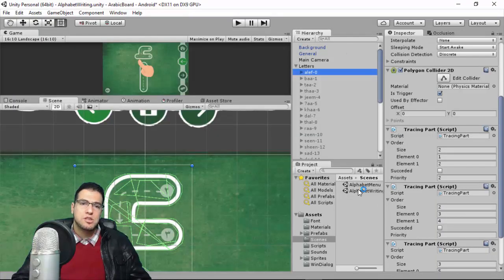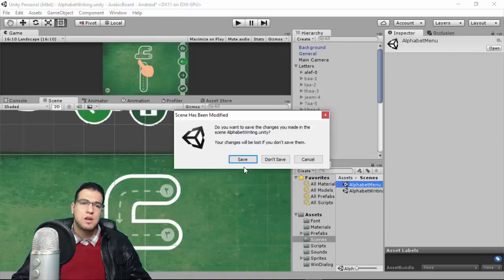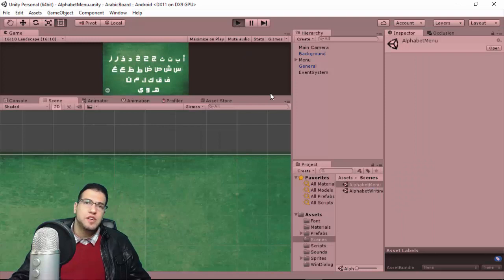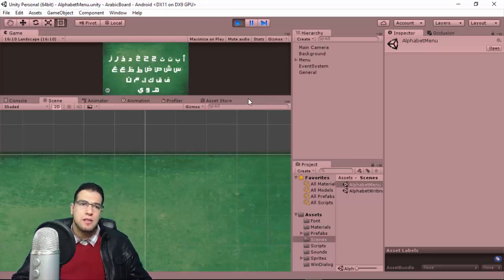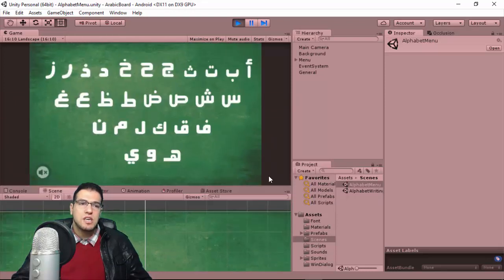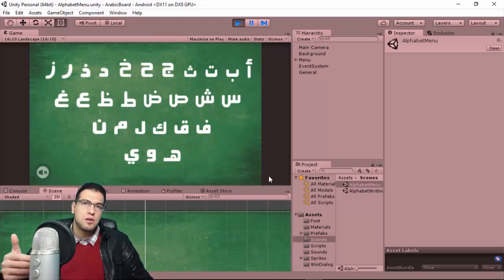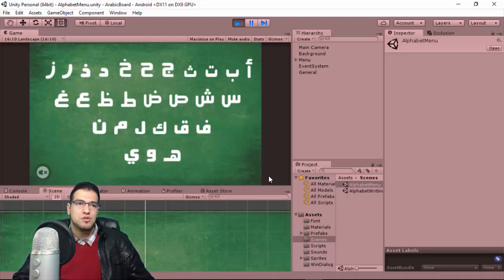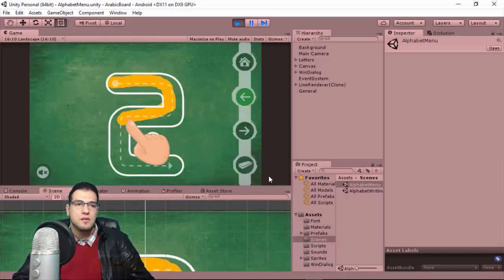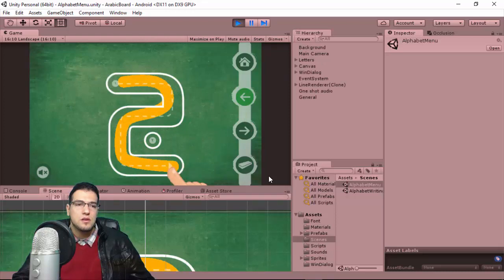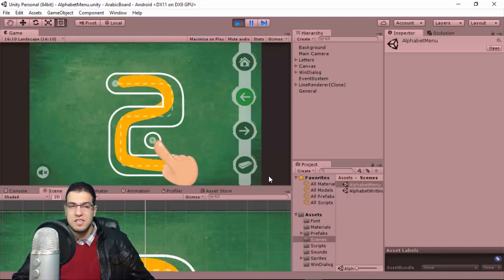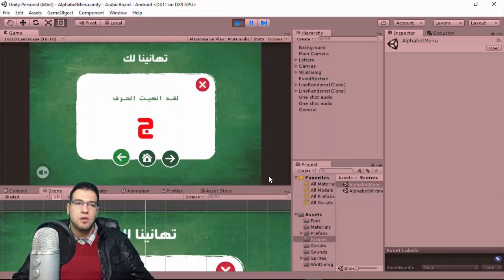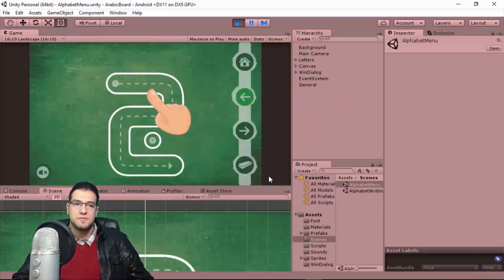Let's go back to the Alphabet Menu for a quick live demo. We have a responsive background, all 28 letters, and background music which you can toggle. Let's go to the letter Jim — you can start tracing it. After finishing the first part you need to complete the second part. Once done, a winning dialog appears. You can close it, view your progress, erase it, or go to the next letter.